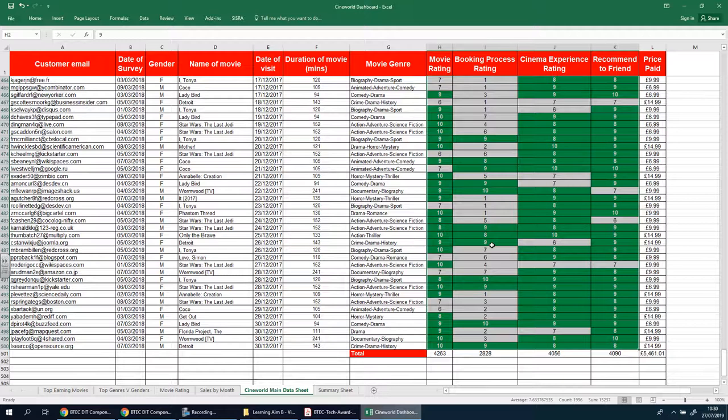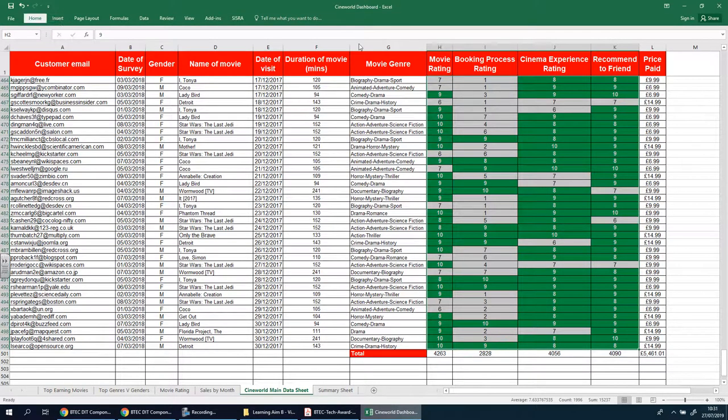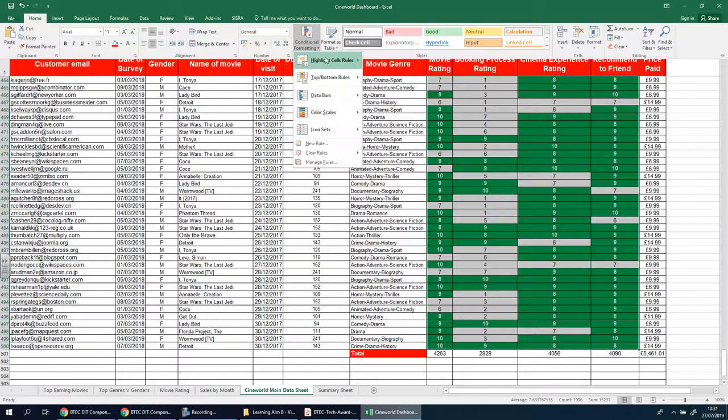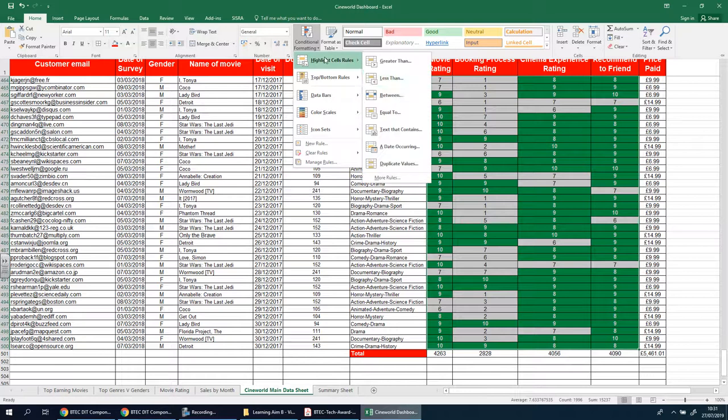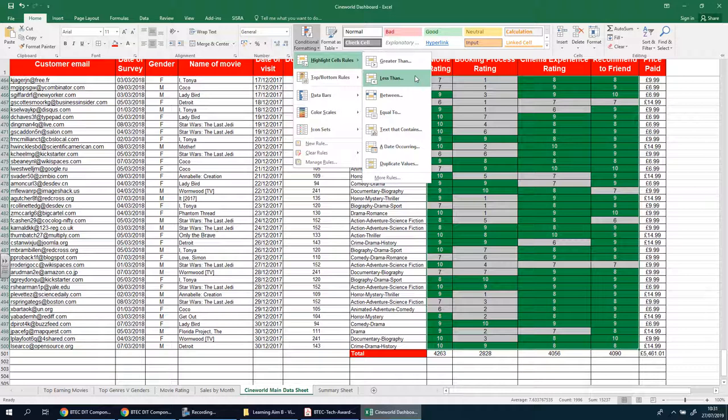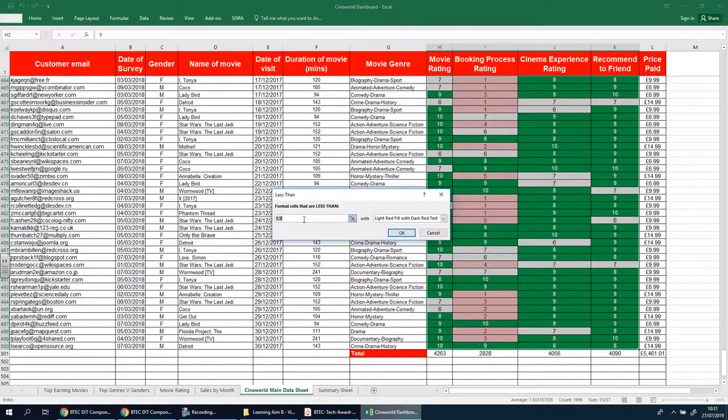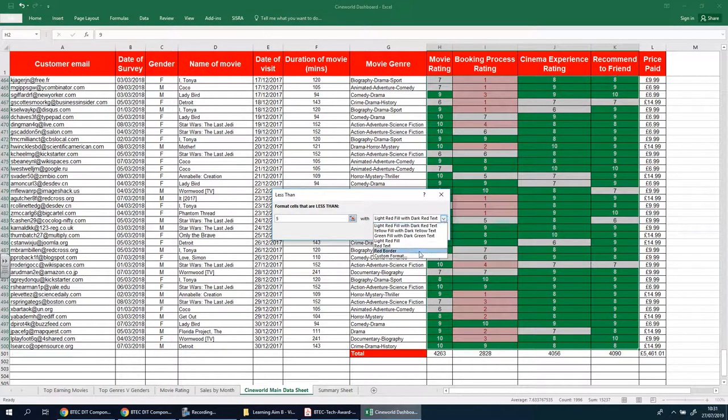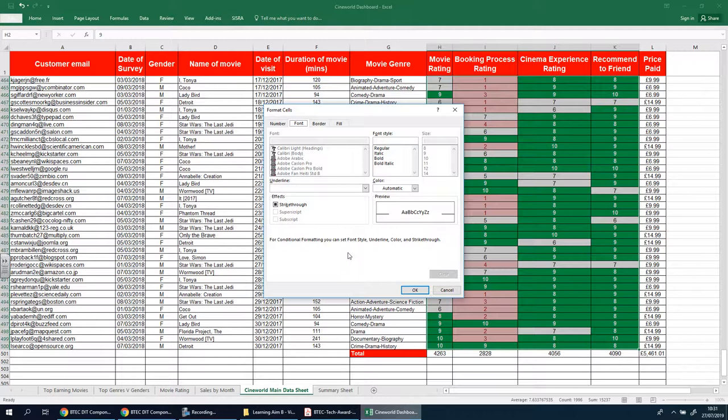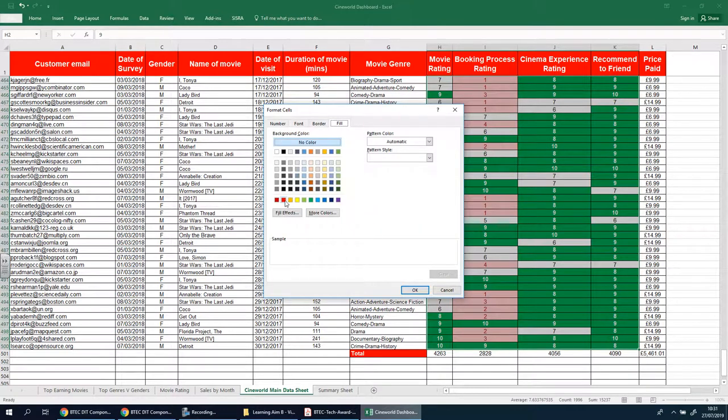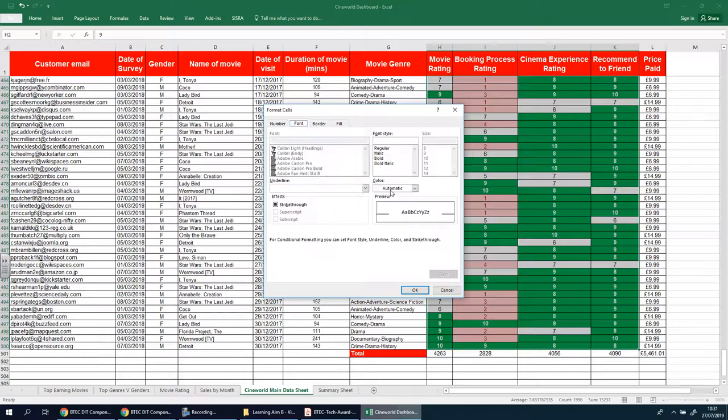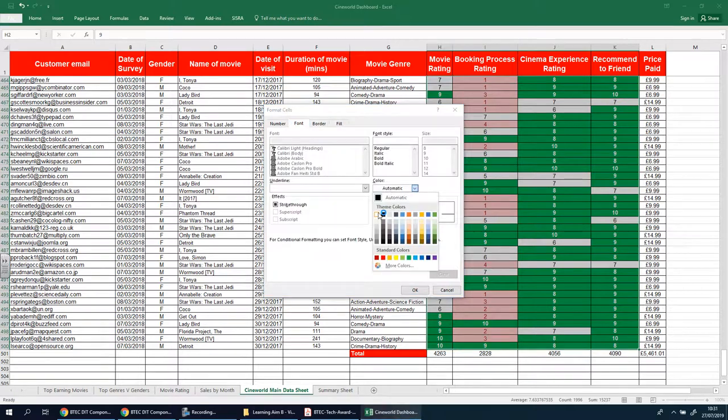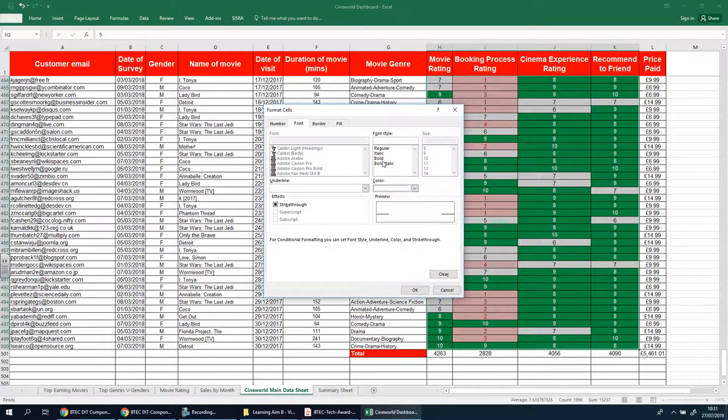We're now going to do the same thing, and we're going to use like a traffic-like system, so we're going to have an amber and a red as well. So home, conditional formatting, same thing, but this time we're going to say less than, let's do less than 5. So this time we're going to say less than 5, and we're going to make that red, so basically that's 1, 2, 3, and 4. So we'll go here, and we're going to make this fill, let's make it red, font, we're going to make it white, bold, and press OK.